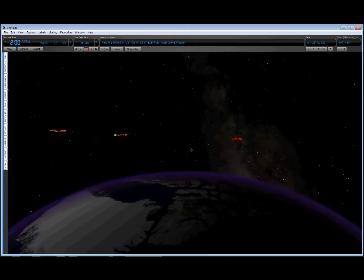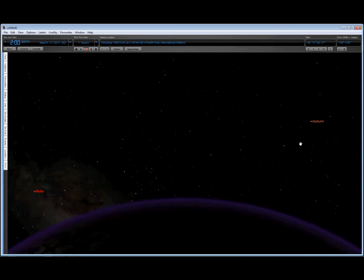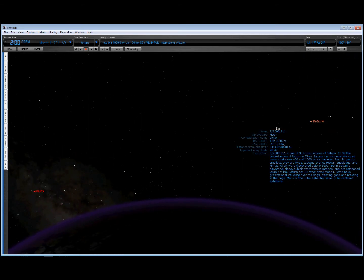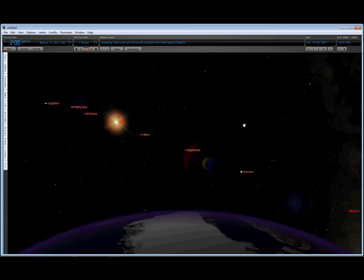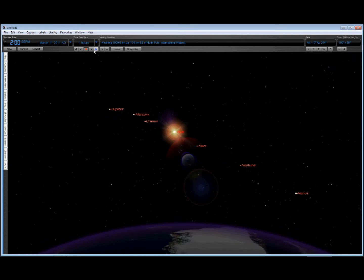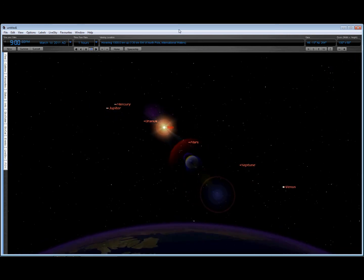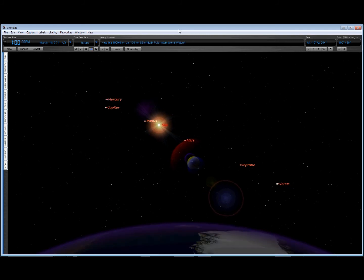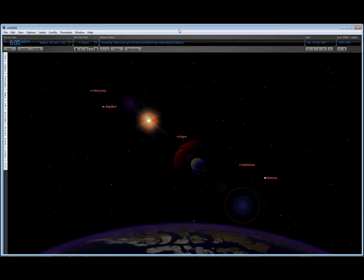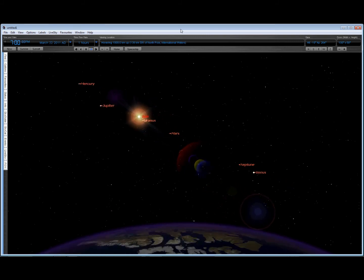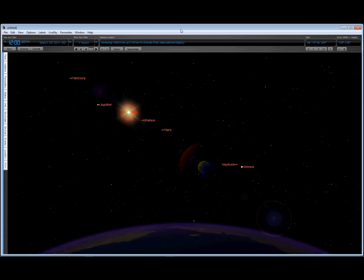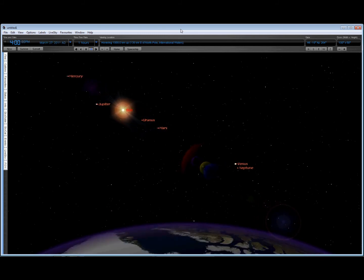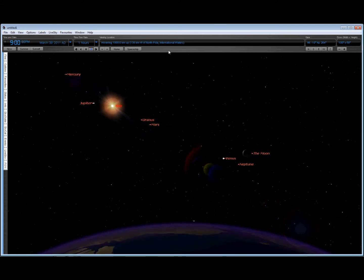Not too far away we have Pluto and Saturn. It's a pretty tight grouping of the mass of the solar system all on one side of the sky, and it seems to stay this way for some time.